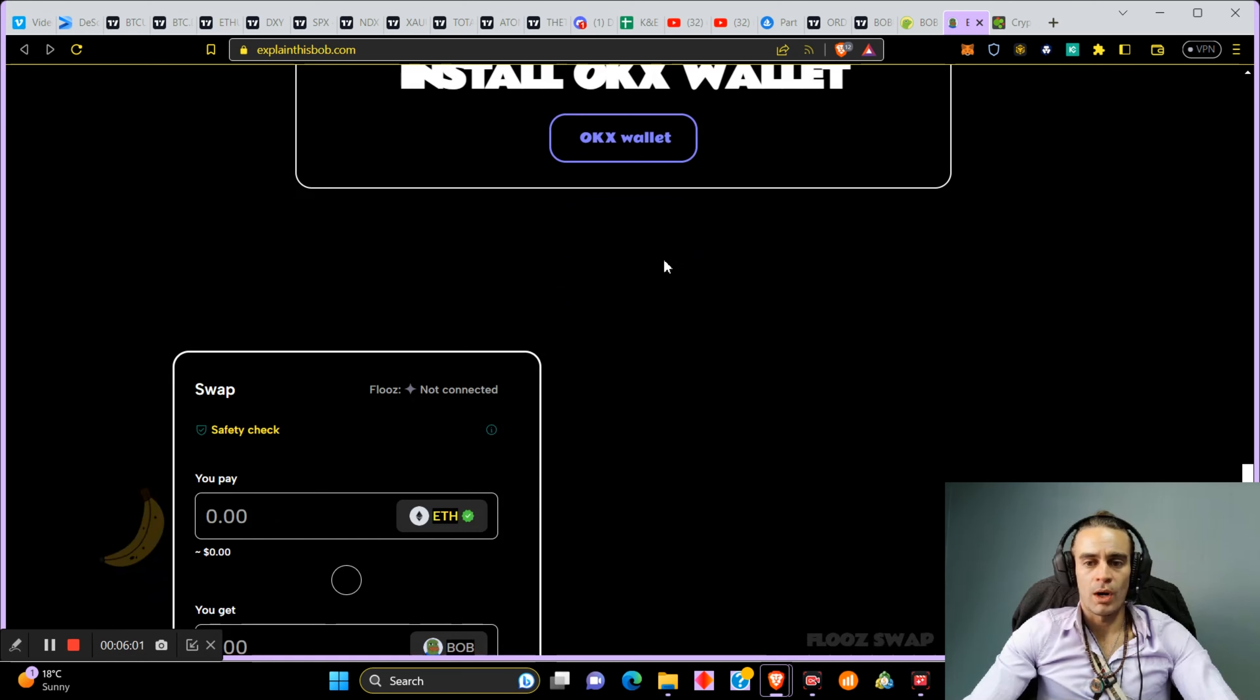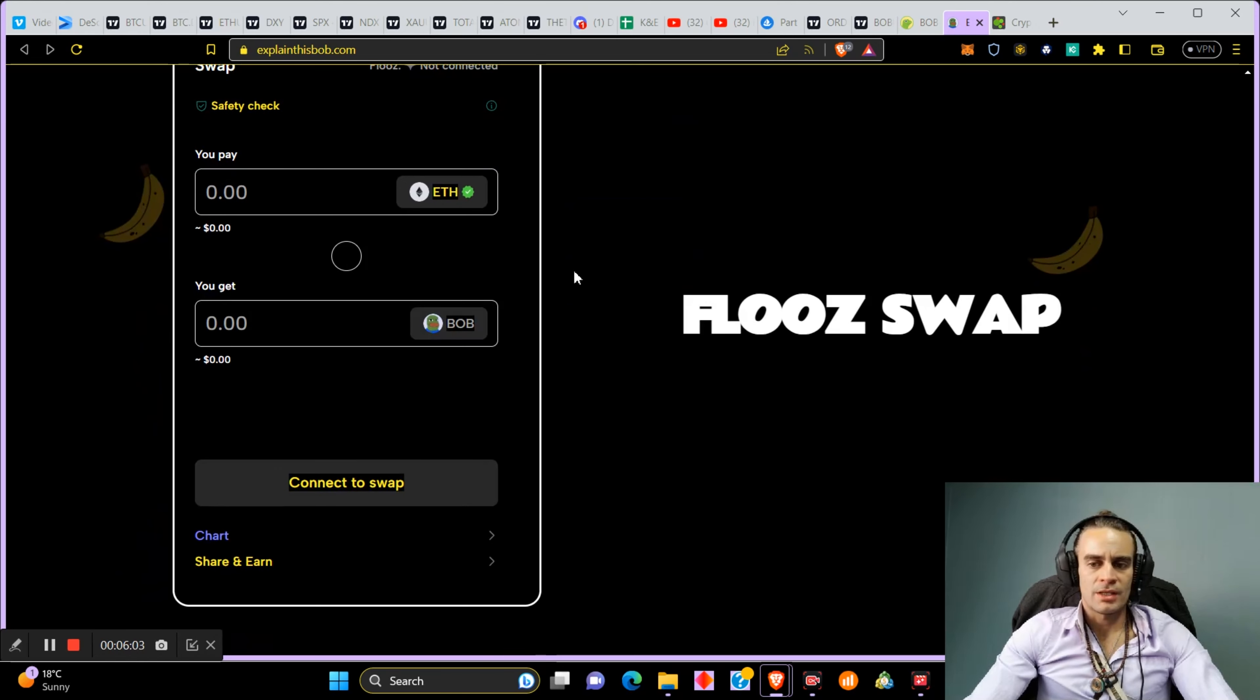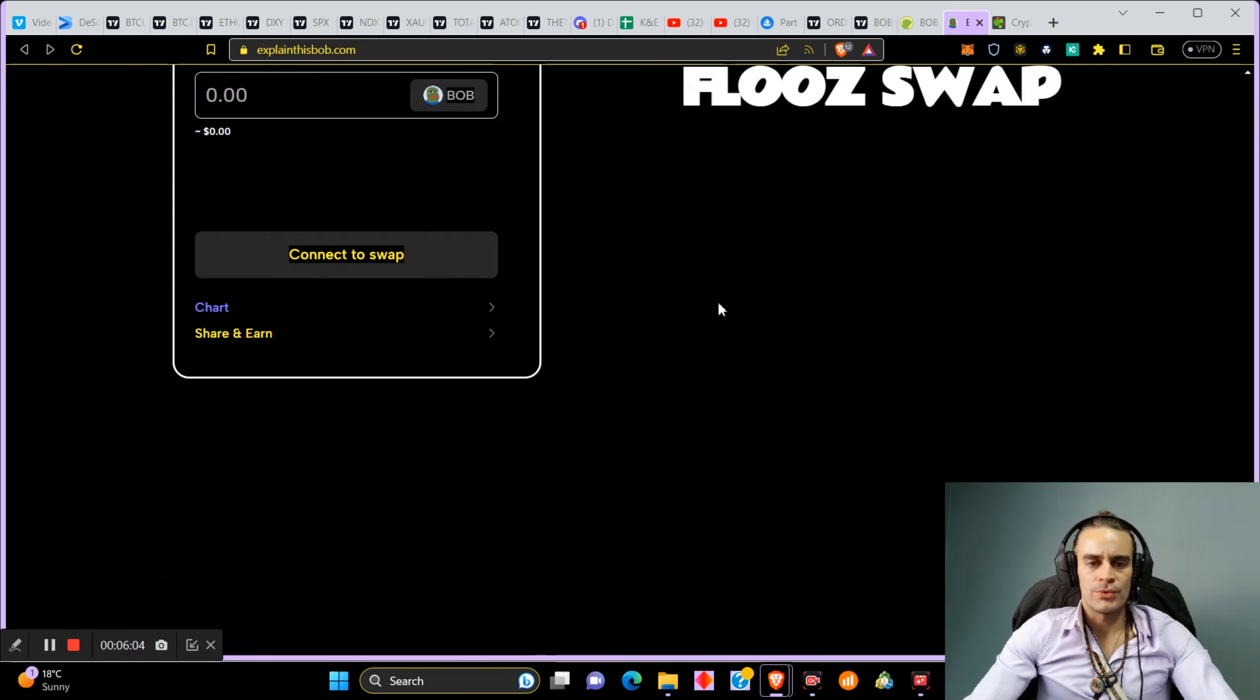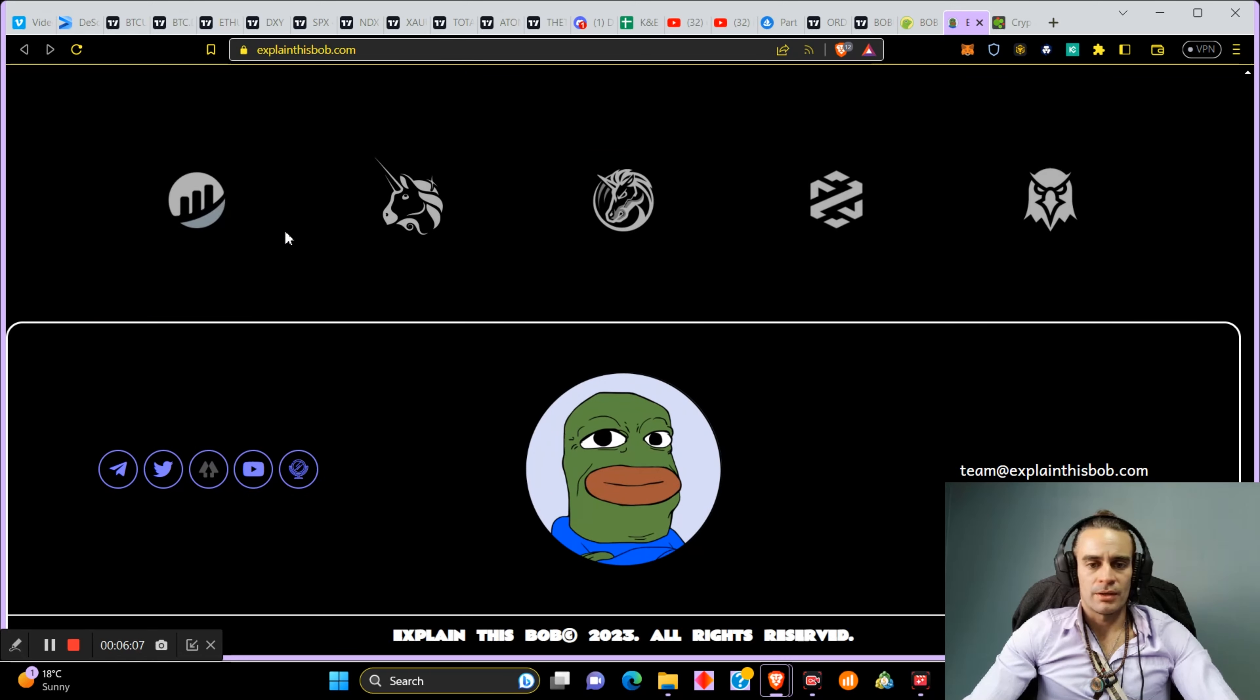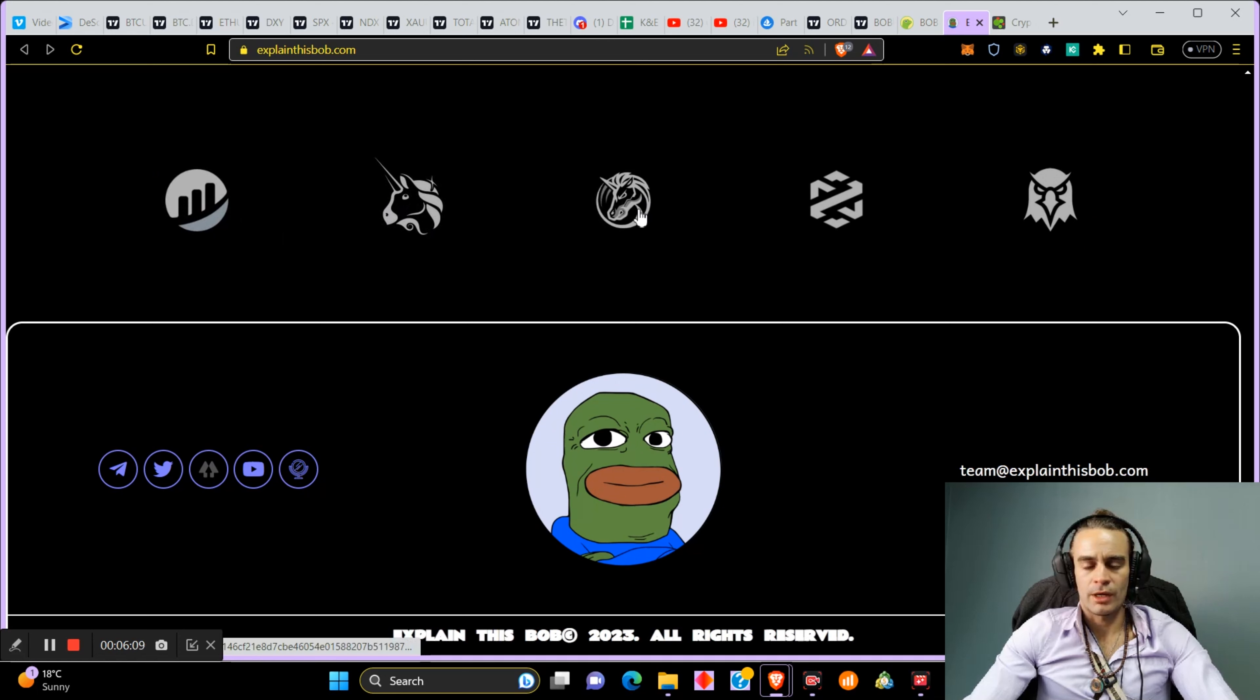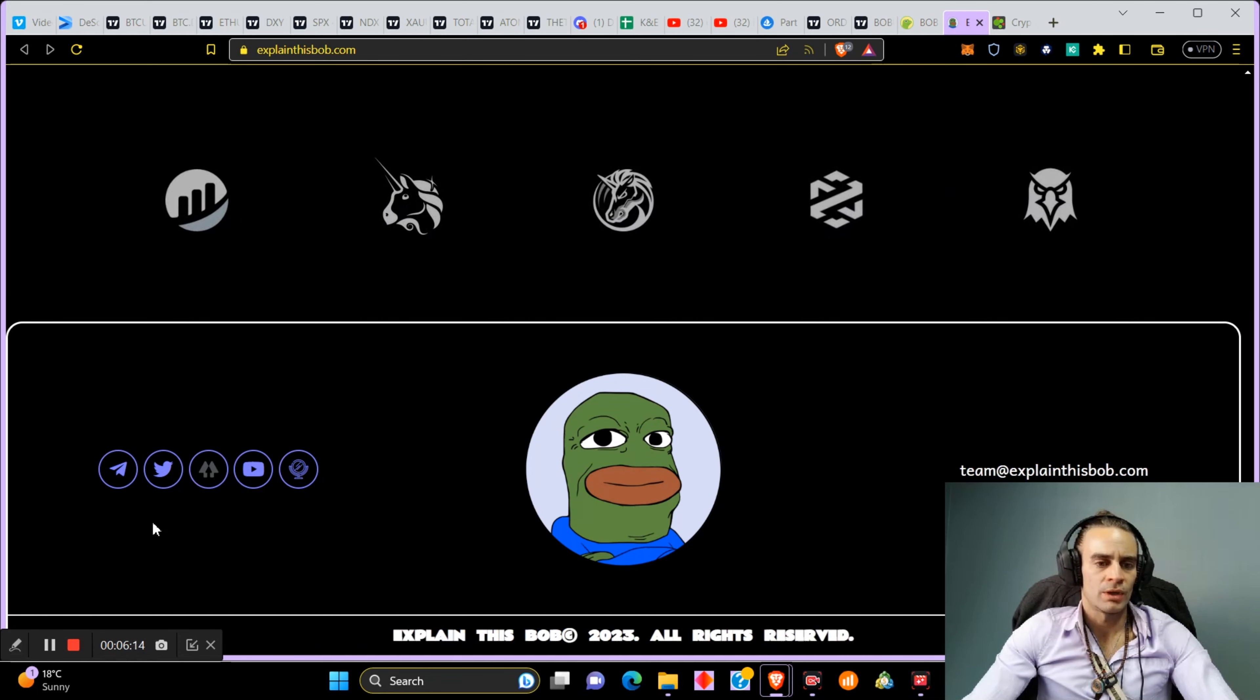It's already been listed on GitHub, Uniswap, 1inch, I don't know what that one is, and Dextools.